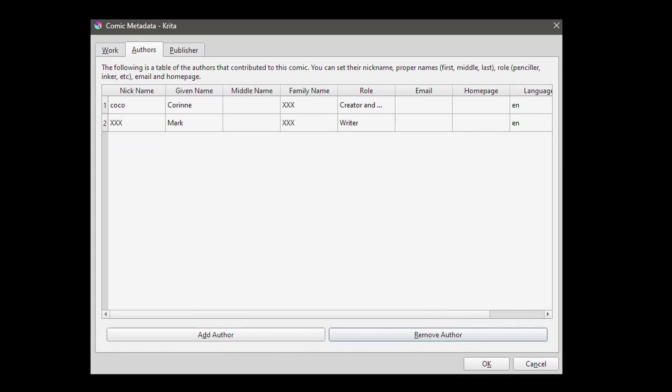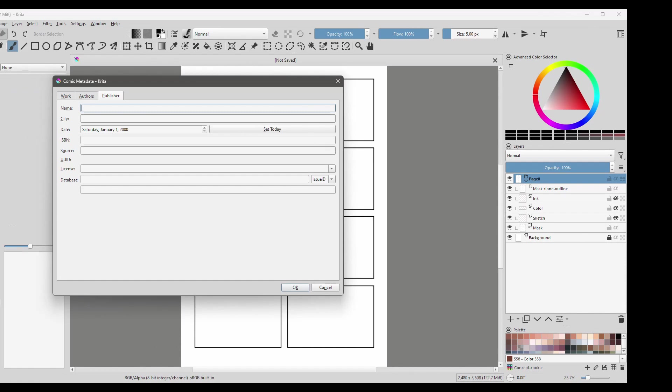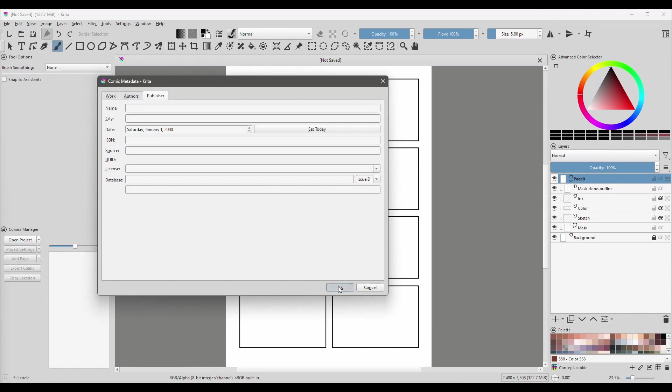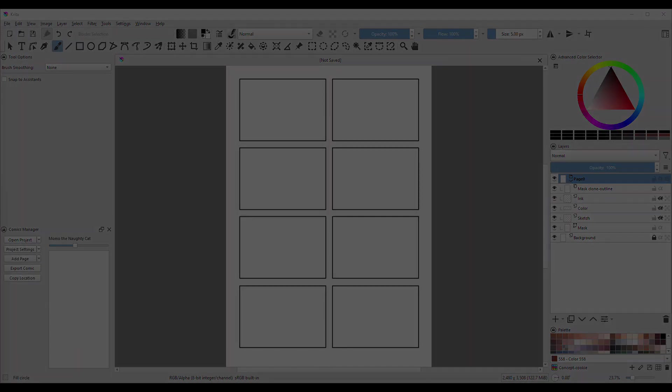Finally, if some of you are lucky enough to have a publisher, this is where you will add their information, in this tab. When you are done, click on OK. And click on Finish.